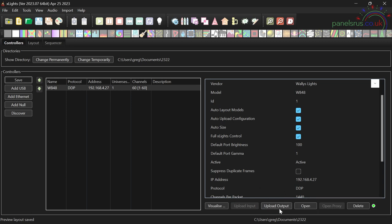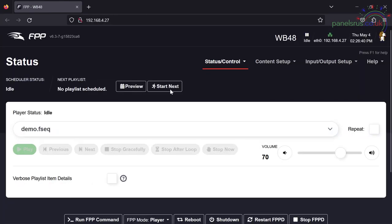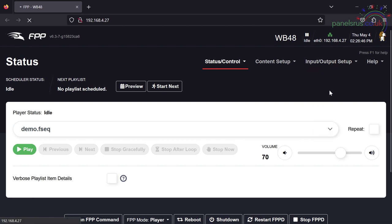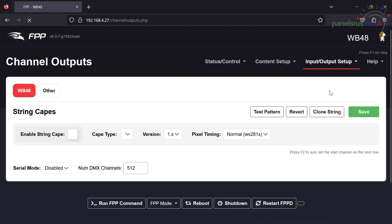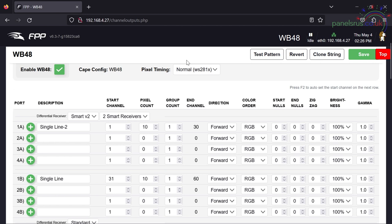All we need to do now is to push them to FPP. Now to do that, I'm just going to go to upload output down here. And it tells us very quickly Wally's lights output uploads complete. So if I now open this controller, I go to input output setup and channel outputs. We can see that it's configured at the first outputs to smart version two with two smart receivers.